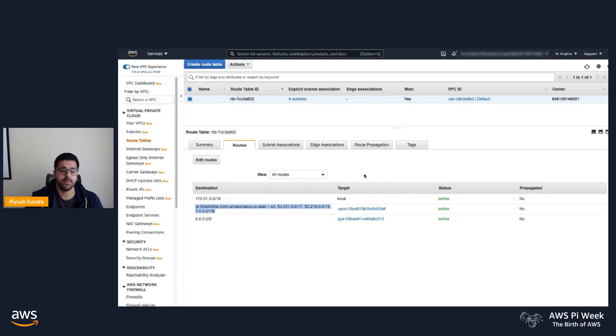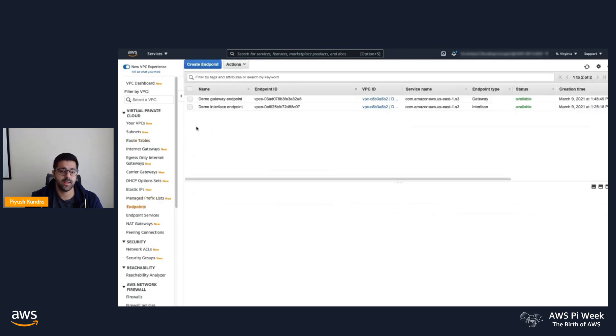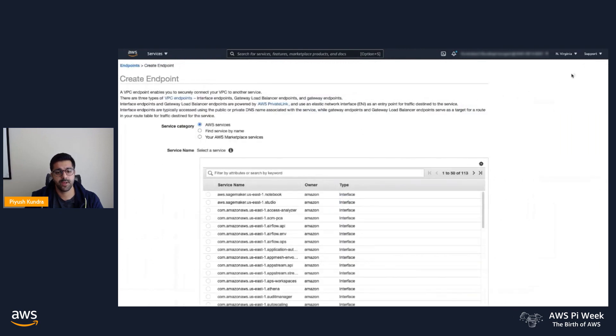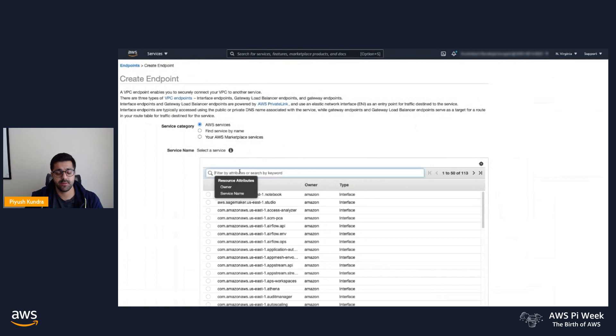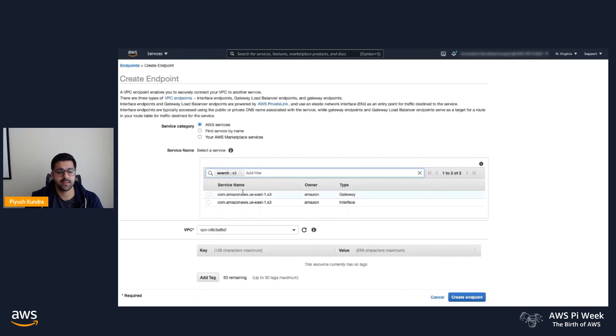Let's go back to the endpoint page, and this time we'll create the interface endpoint. Back in Endpoints, select Create Endpoint. Make sure you're in the right region again. Type S3, and this time select the interface style endpoint.